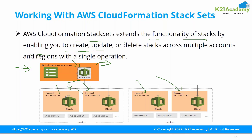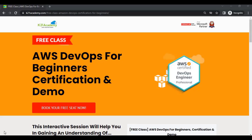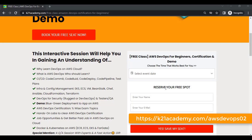That was our expert from K21 Academy on CloudFormation stacks. If you want to dive deeper, we have a free class on AWS DevOps for Beginners certification with demos. In this free class you will learn about why to learn DevOps on AWS, what AWS DevOps is, who should learn it, CI/CD pipelines, hands-on labs, and job opportunities. Register at k21academy.com/AWSDevOps02.